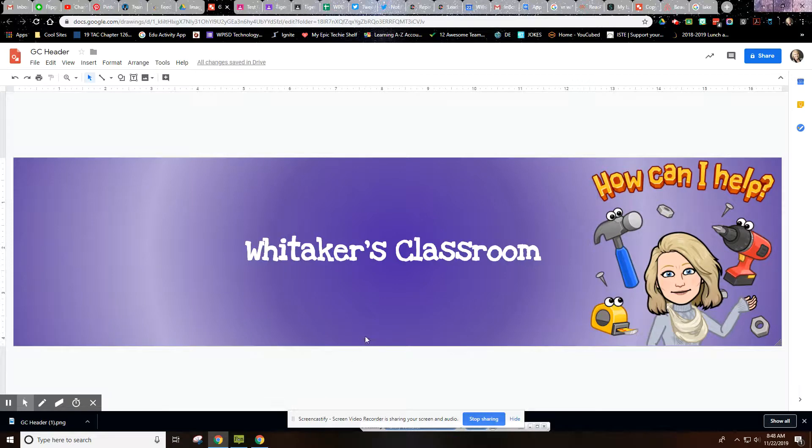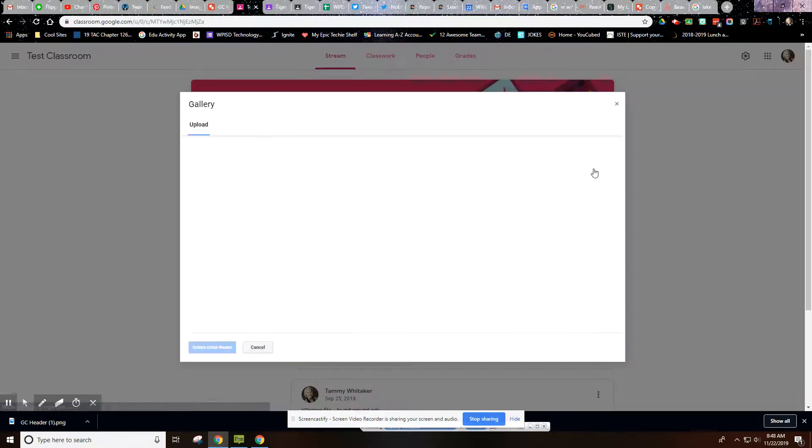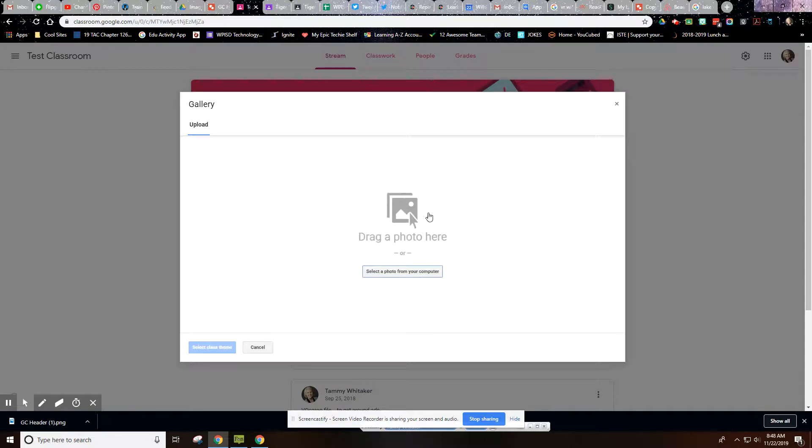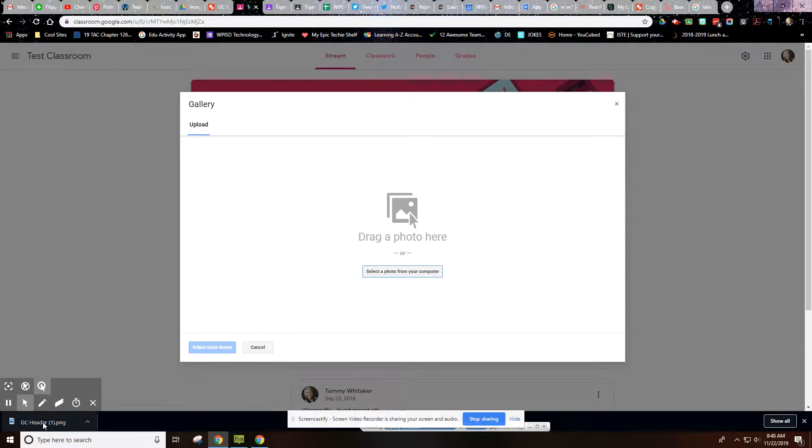And then I'm going to go back to my classroom, and I'm going to go to Upload Photo. Now in this area right here, I can just take this image that I just saved and I can grab it and drag it up in here.